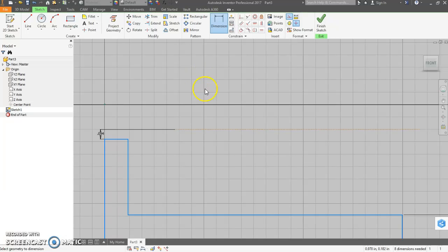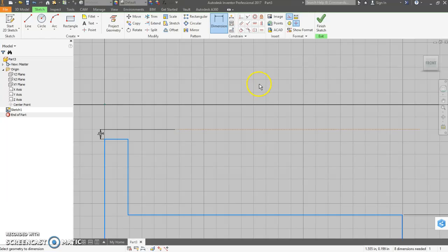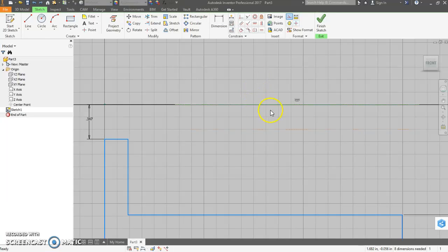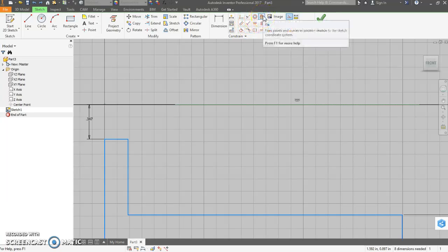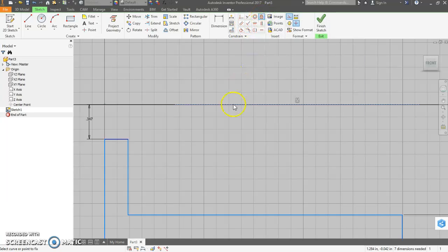Now that moved our construction line. Which is fine. We could just leave it there. But, if we wanted the origin for some later purpose, what we can do is we can click on our construction line and then use the fixed constraint.